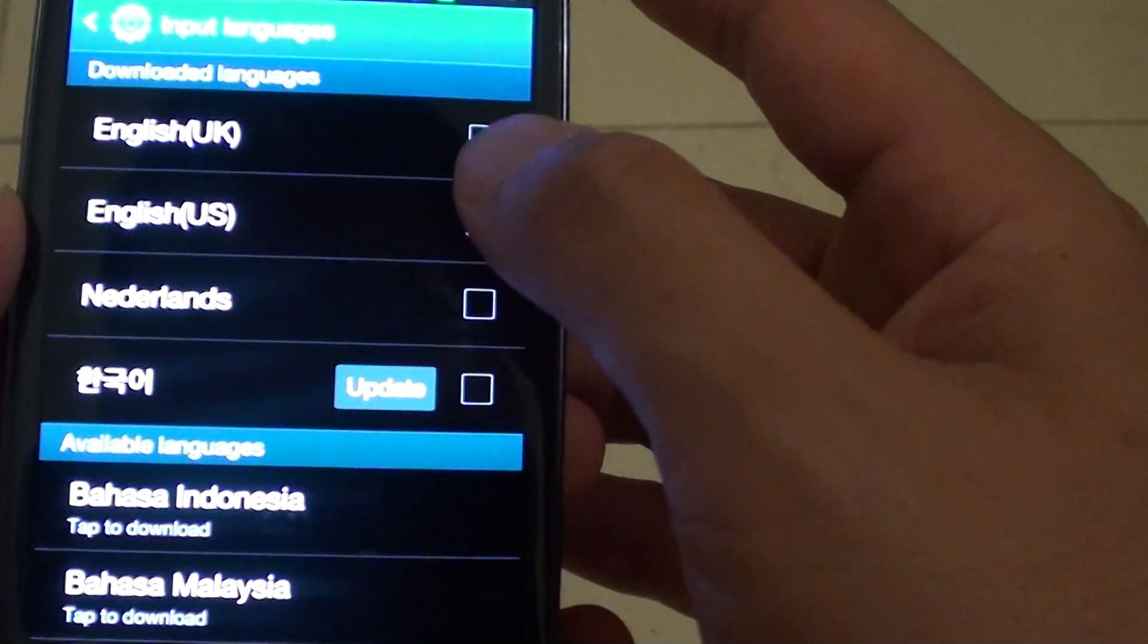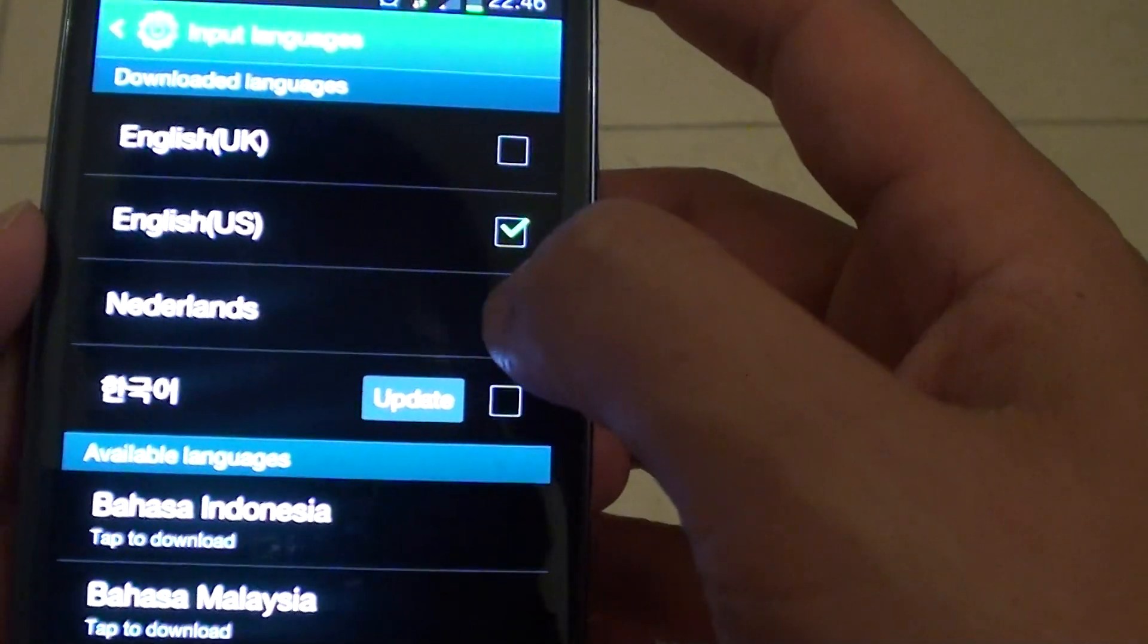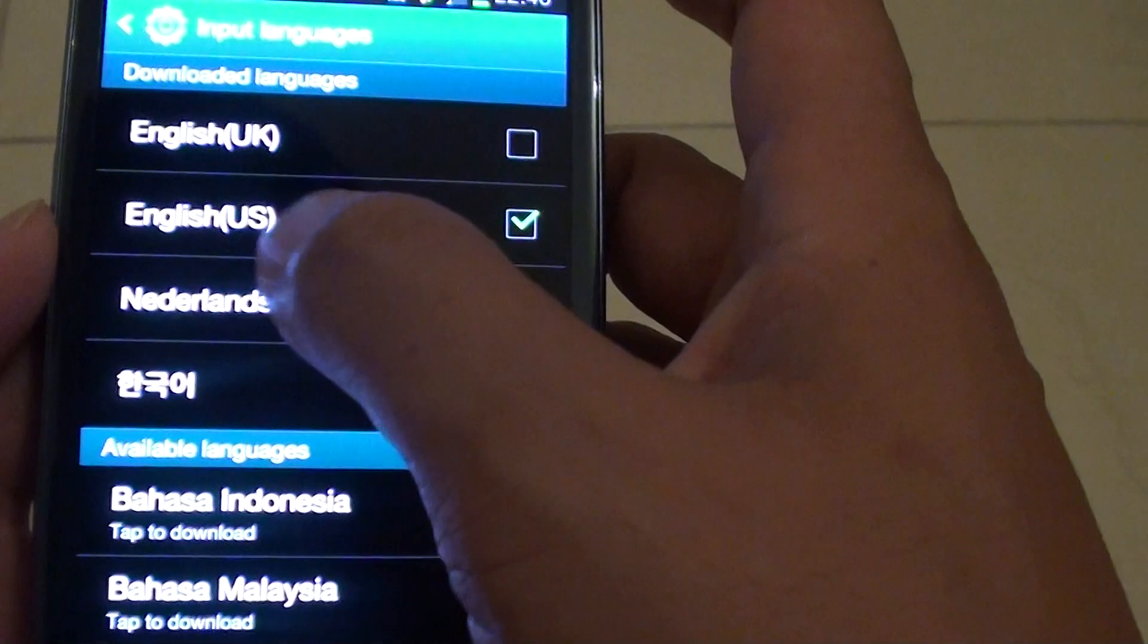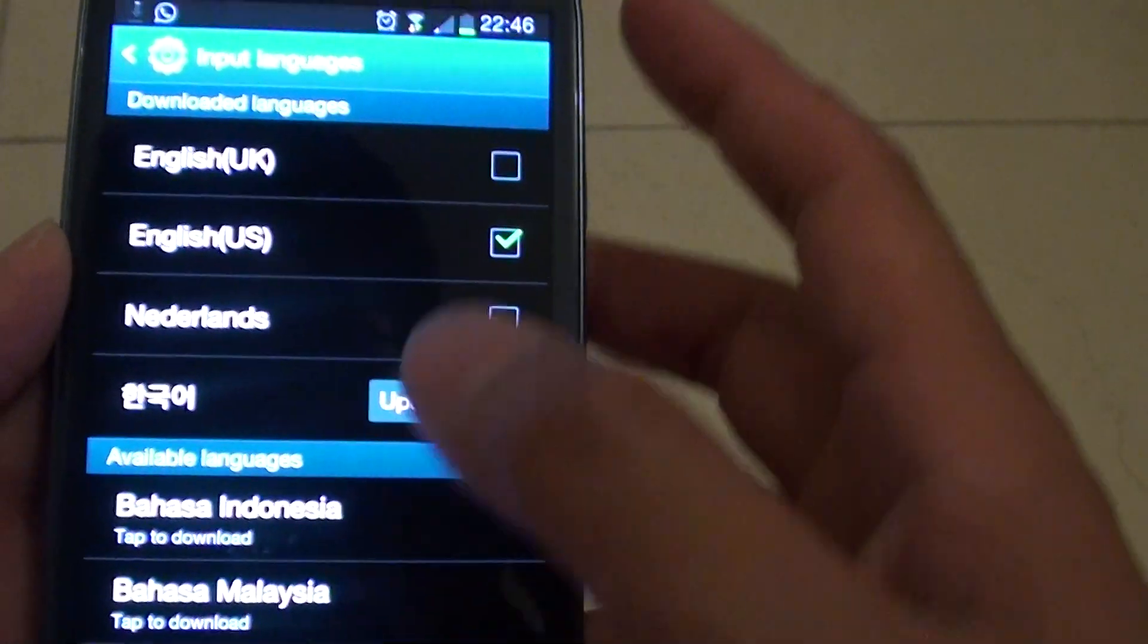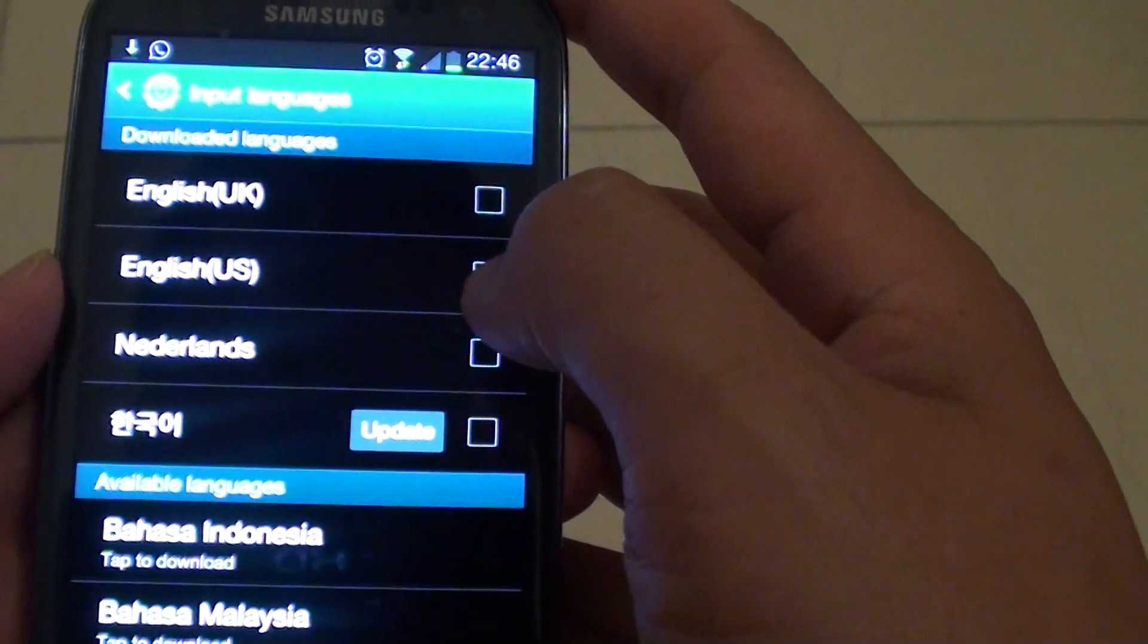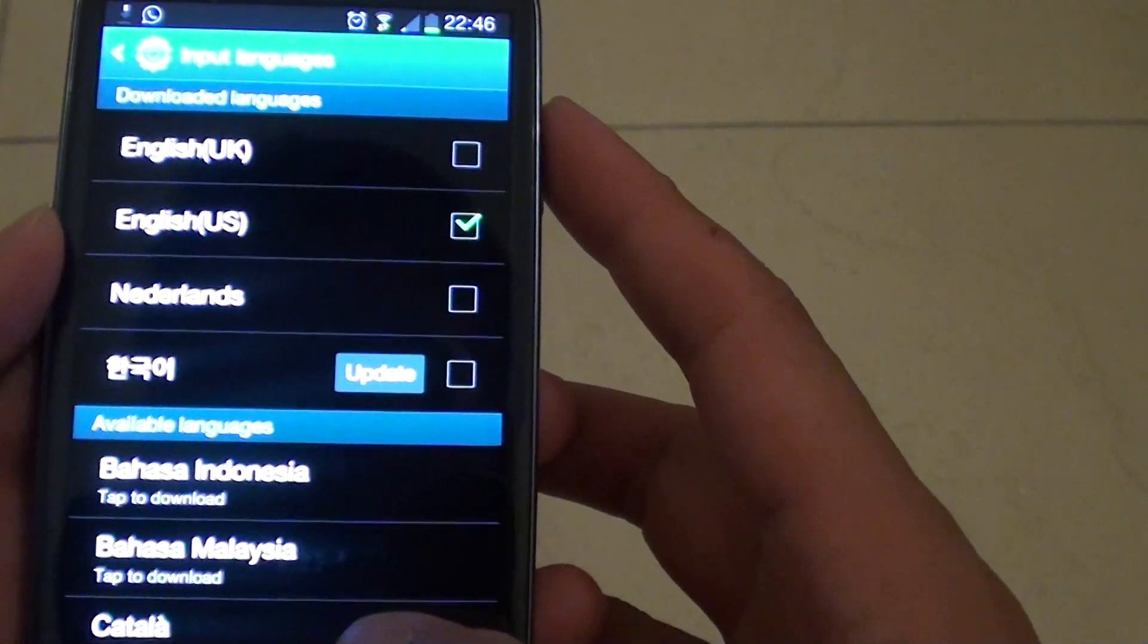Then after that, you can tap on that checkbox to change the language pack. That's all you have to do to change the language input on your Samsung Galaxy S3.